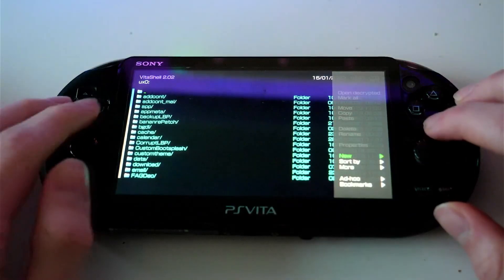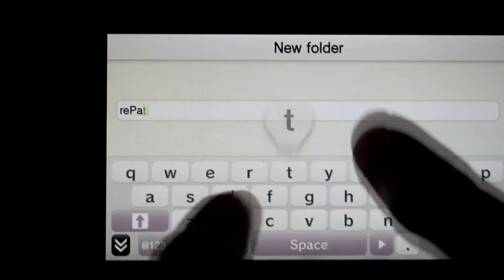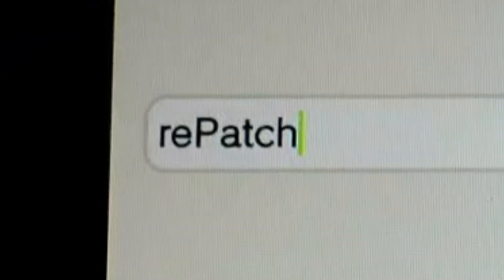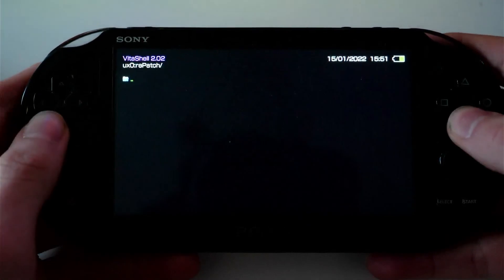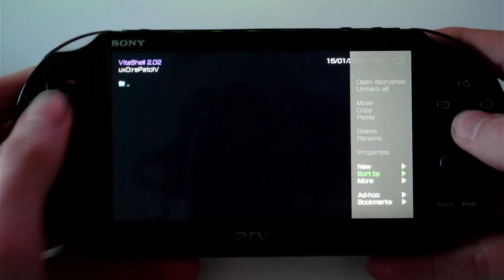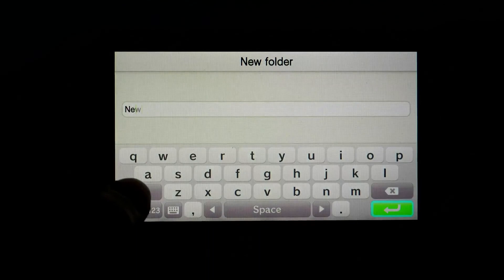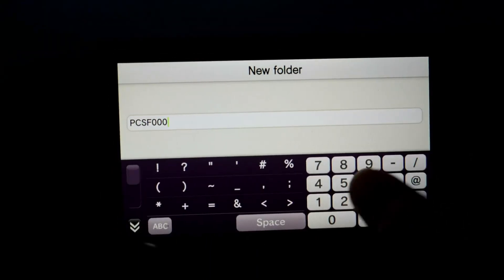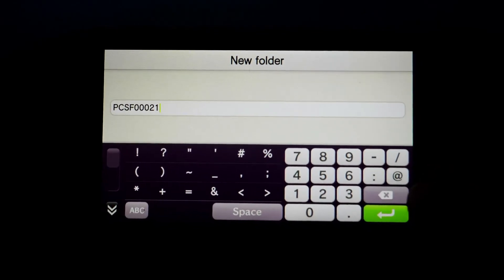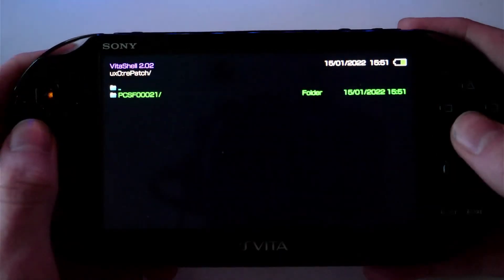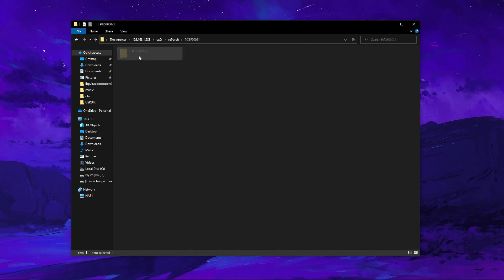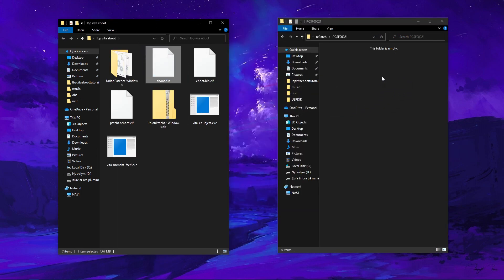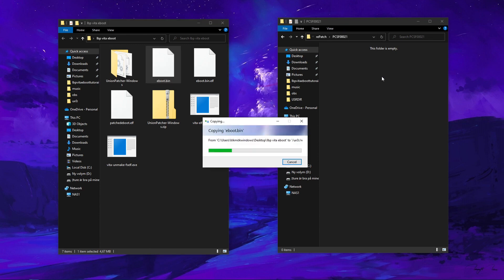Go back to your Vita, open VitaShell and create a new folder. Call it rePatch — notice how the R is lowercase and the P is uppercase. Make sure it's spelled exactly like that. Then create another folder and make the name that combination of letters and numbers I told you to write down earlier — in my case it's PCSF00021. Hop on your PC, connect to your Vita, go into the rePatch folder, go into the folder inside it, and move the eBoot.bin file in there. You're done. Have fun.